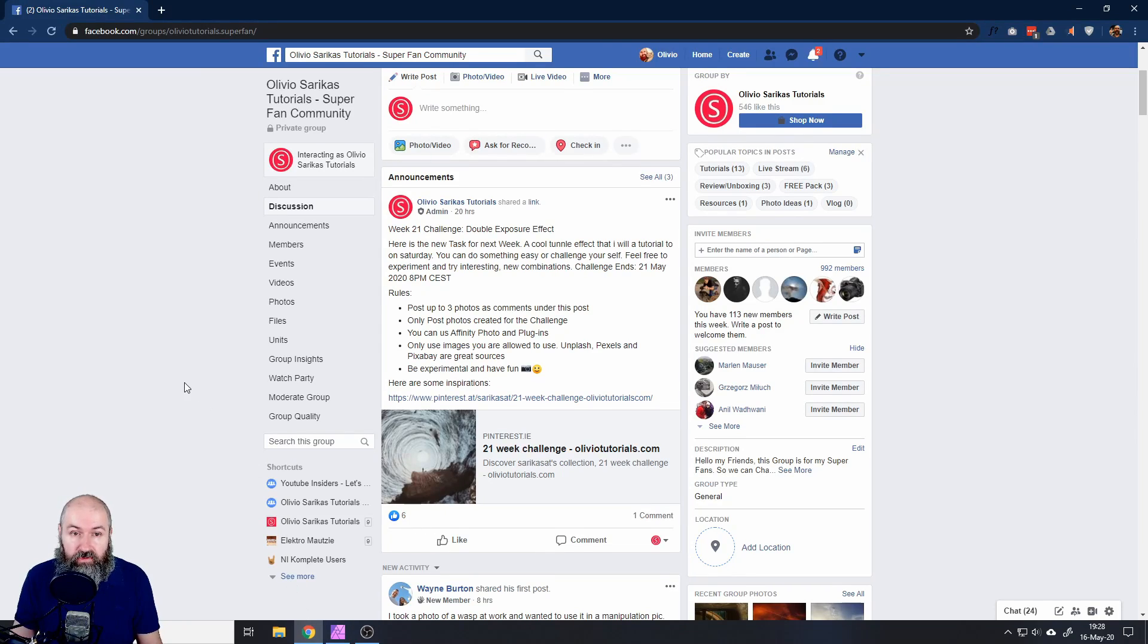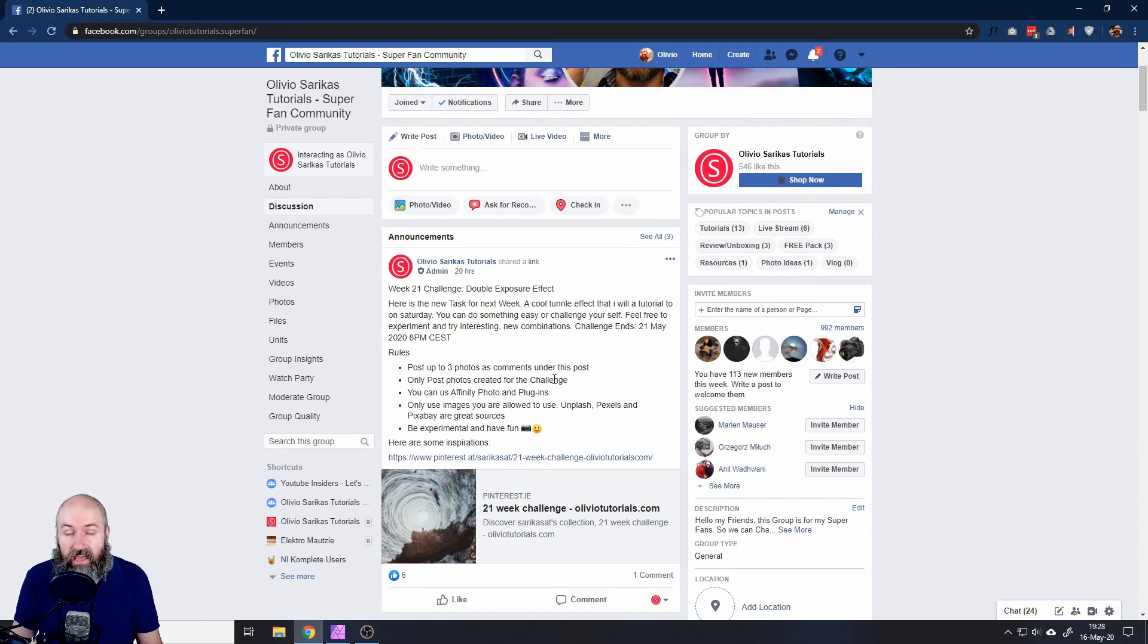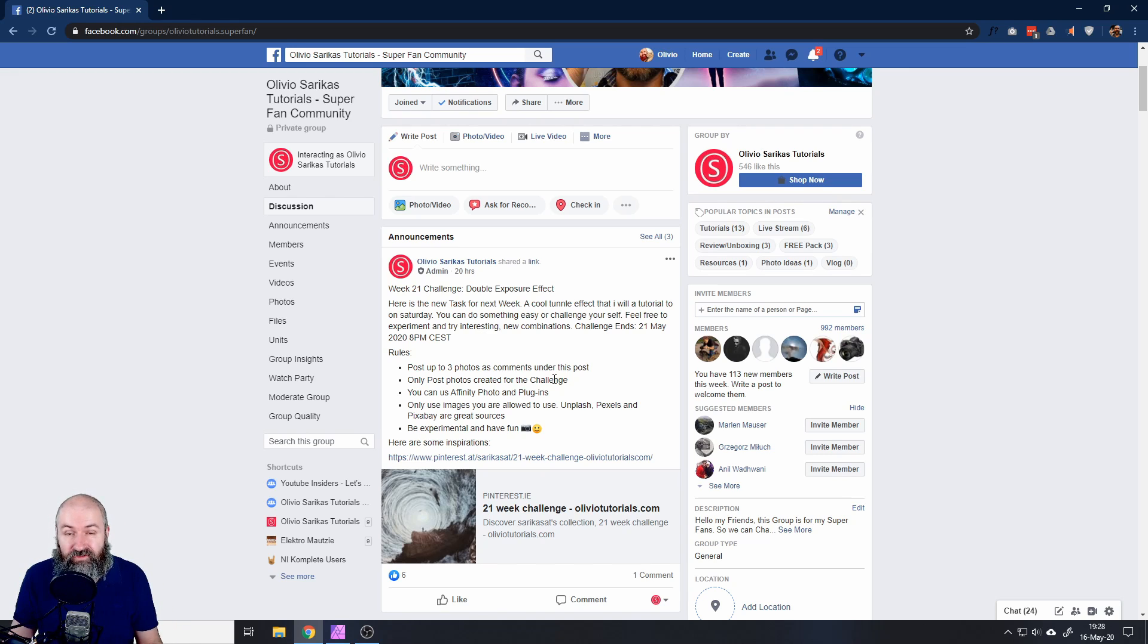Join the Facebook group completely for free. Of course, you can post up to three creations and I will review them in the next live stream. Thank you very much for watching and see you in the next live stream or tutorial. Bye.